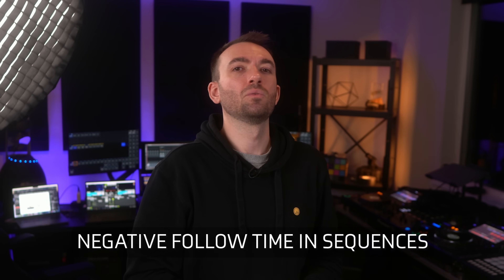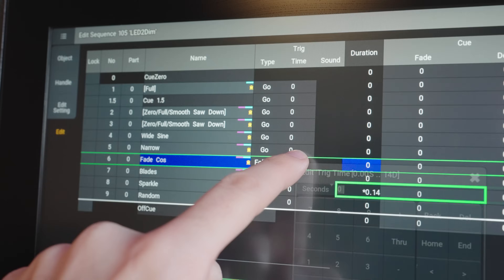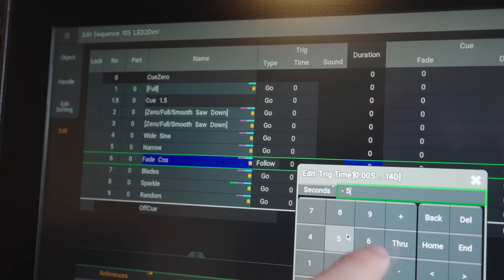Negative follow time — one of my favorite MA2 features — also does not exist in MA3 yet, and I miss it dearly. For those unfamiliar, it's a cool twist on the follow trigger type, which triggers the start of a cue a set number of seconds after the previous cue has fully completed. Most people leave this at zero seconds, meaning the next cue starts instantly when the previous one finishes without having to manually hit go. But I've gotten a ton of creative looks by using negative follow time so that my next cue can start before my previous one is fully finished.